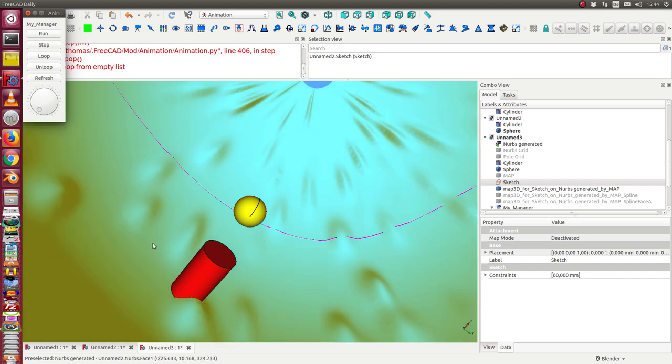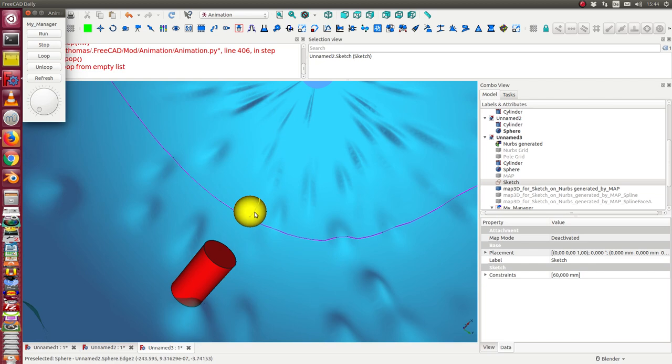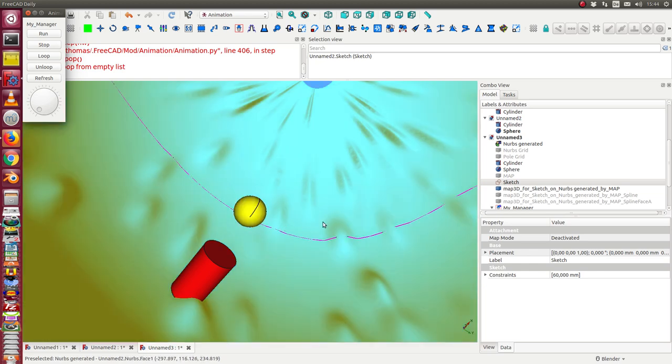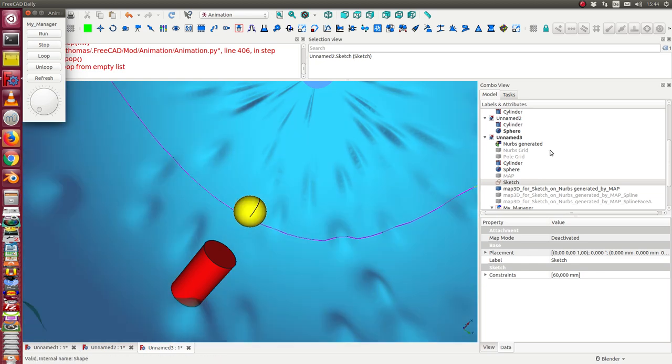So sometimes the camera is behind the surface, so we cannot see the target, but the skin of the NURBS.